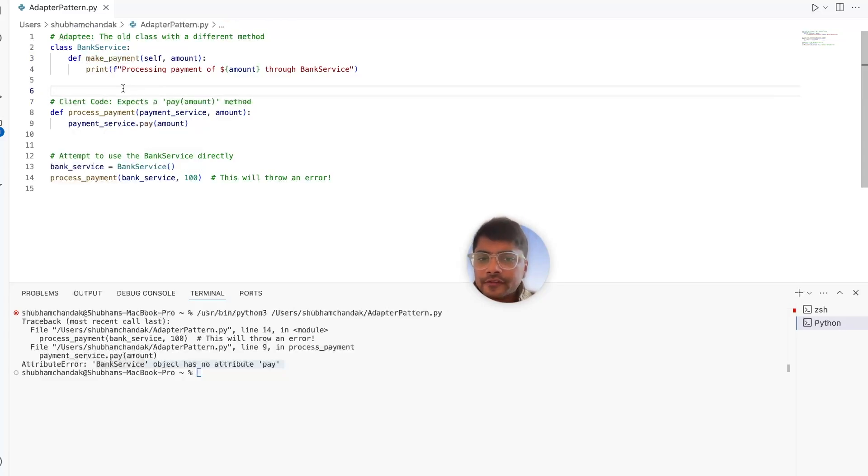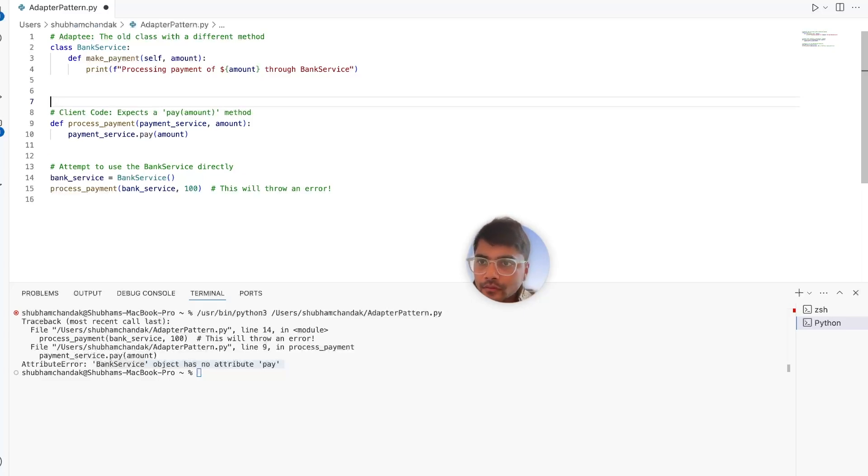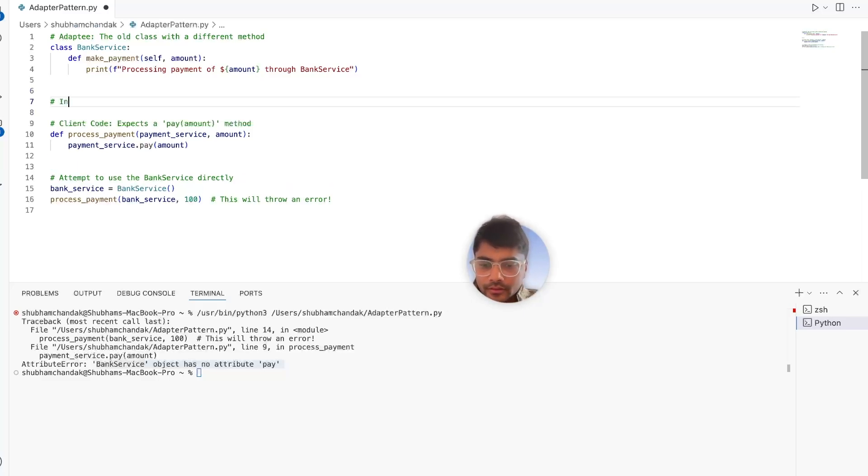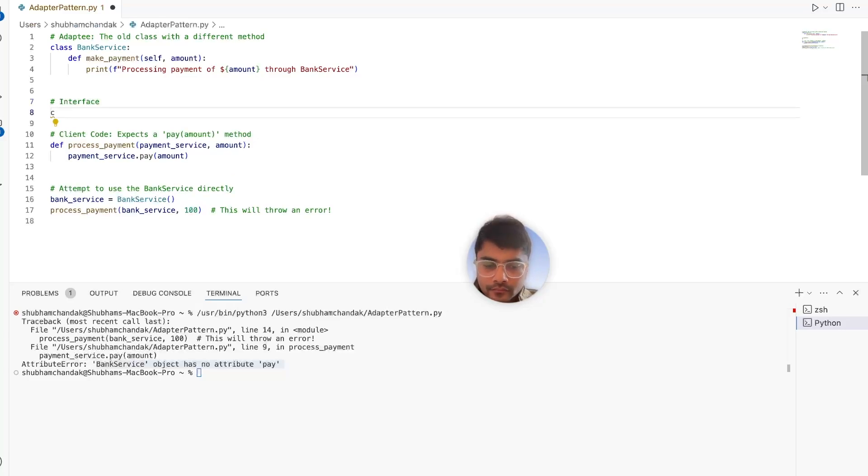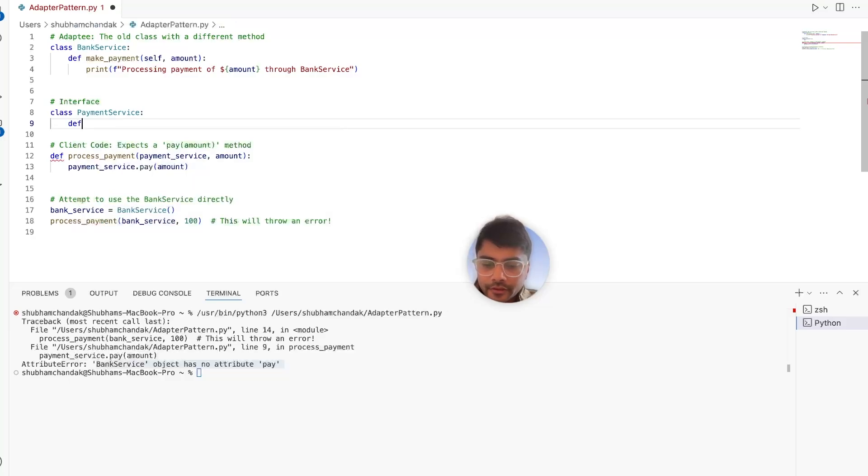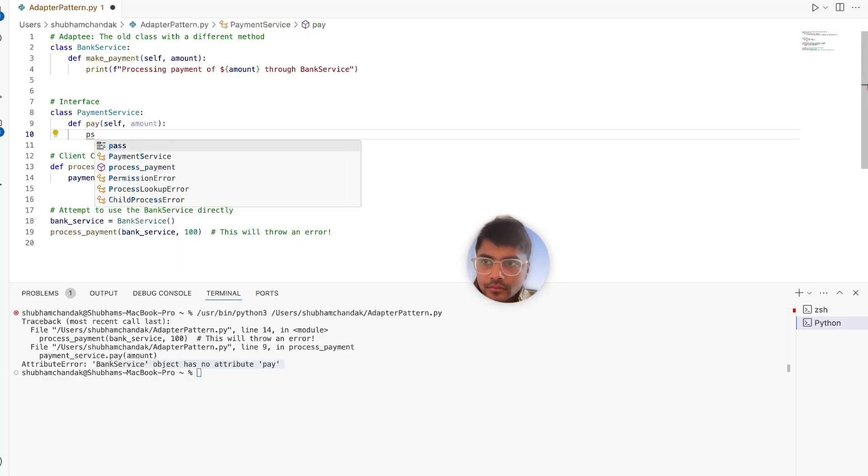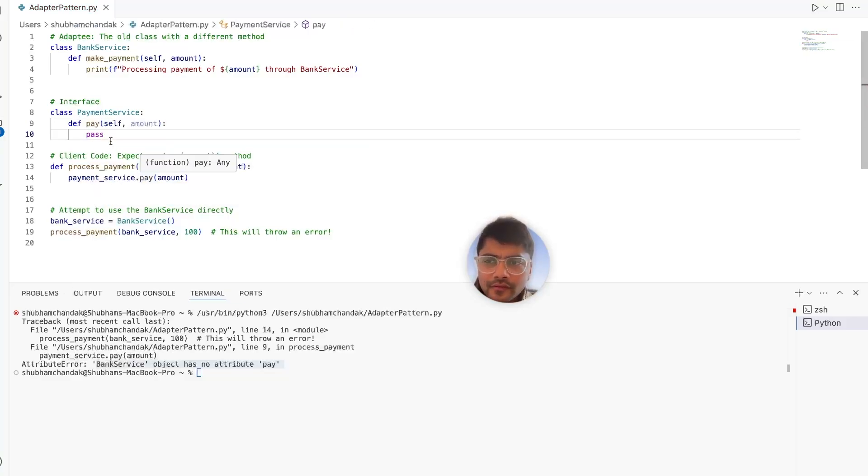So let's first define the interface that the client code expects. So we can define the interface and we can call it payment service. And we define the pay method that accepts amount. This needs to be implemented in the child classes.